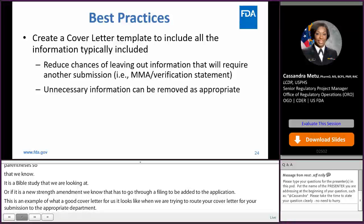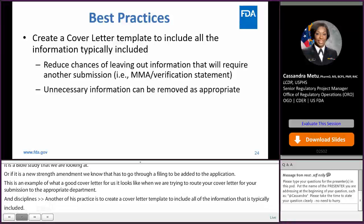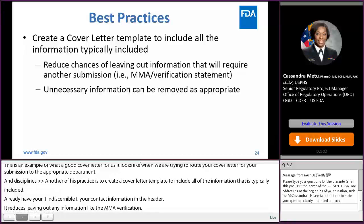Another best practice is to create a cover letter template and include information that's typically included — for example, already have your virus information, the points of contact, your contact information, the header. It helps to reduce leaving out any information, specifically like the MMA verification. If you know that the majority of your submissions do not affect the patent certification or do not have any changes you need to address, already have that MMA verification on your cover letter template. Also, you can just remove unnecessary information as appropriate.